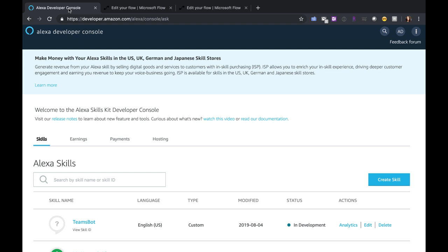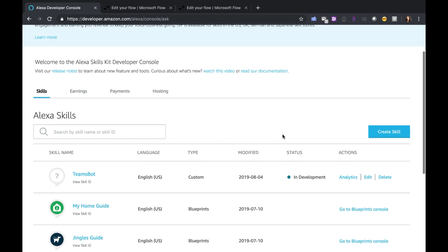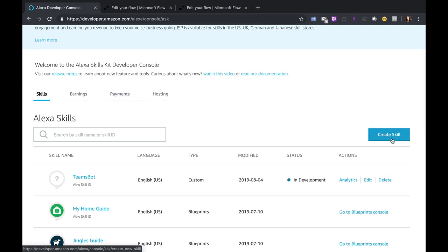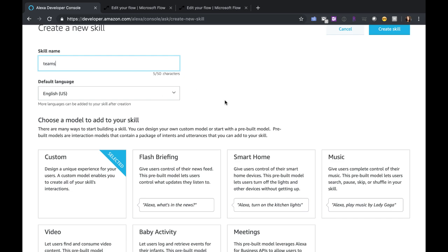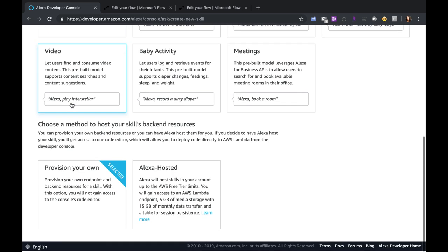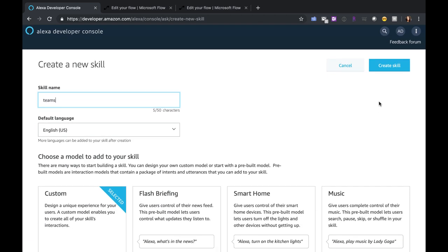Now we need to go over to the Alexa developer console. You can create one of these accounts absolutely free — just go to developer.amazon.com and create your free account. Obviously to truly test this you'll want to have some kind of Alexa device, although it does have a built-in testing mechanism that doesn't require one. This is the main screen here, so you'll start by creating a new skill. You'll give your skill a name, choose the language, and for the model just select Custom and Provision Your Own for the method to host. Then all you need to do is click Create Skill and that will create a blank empty skill for you to start building.